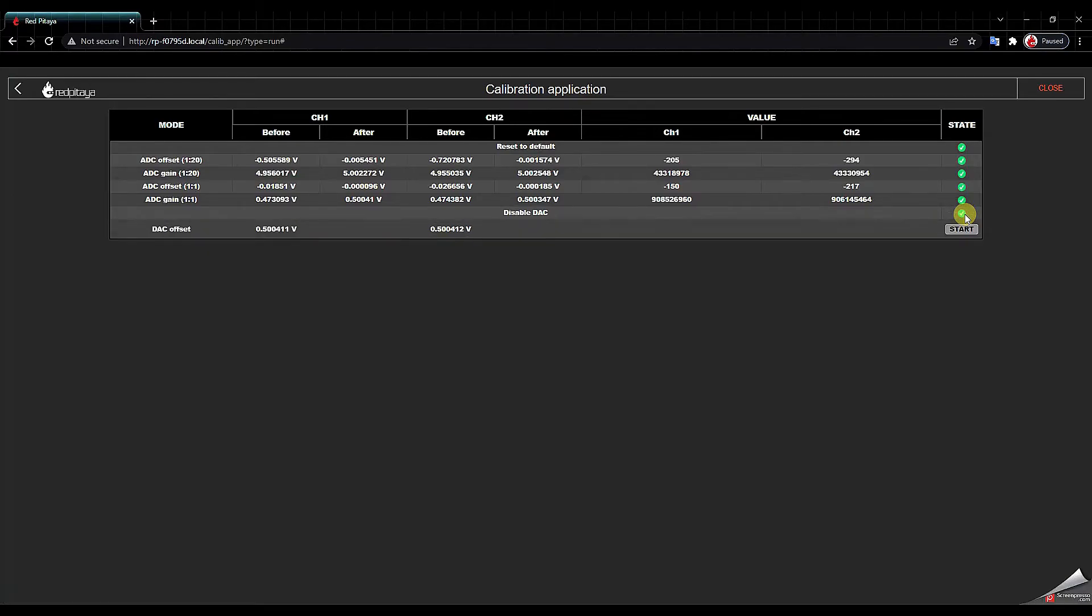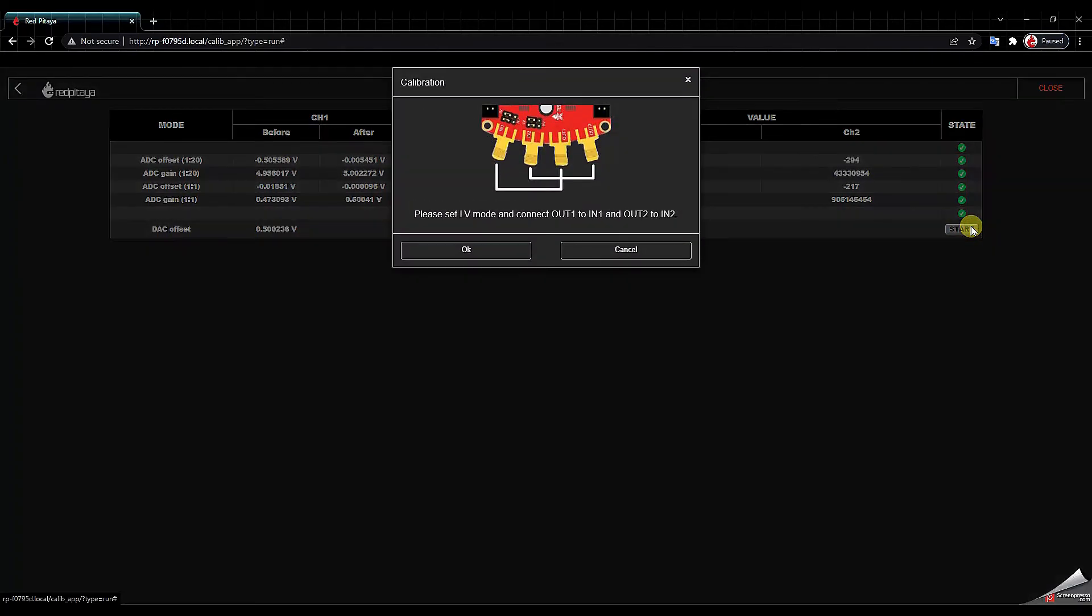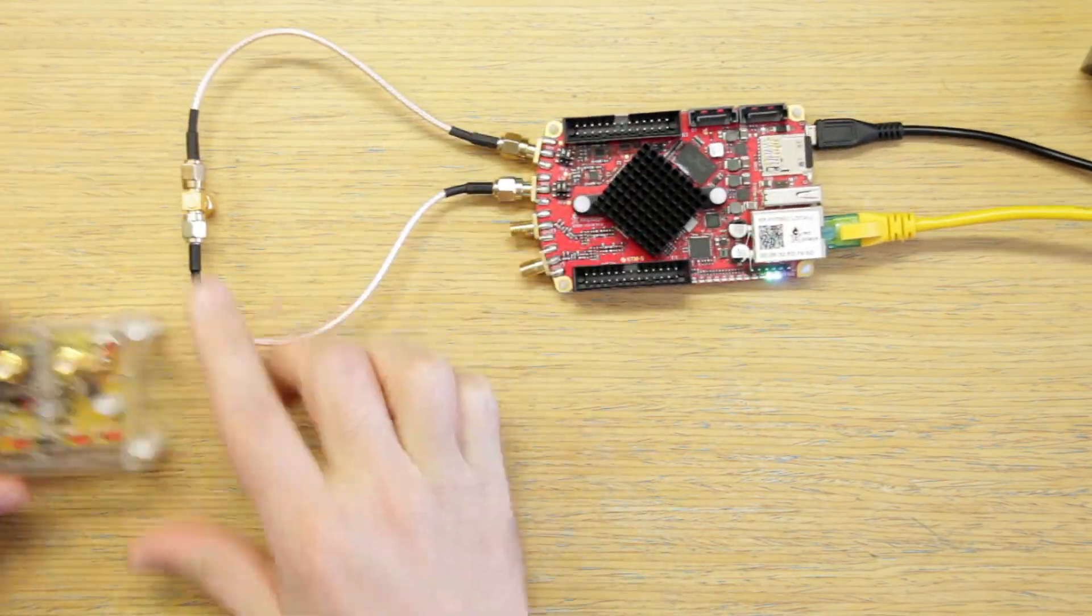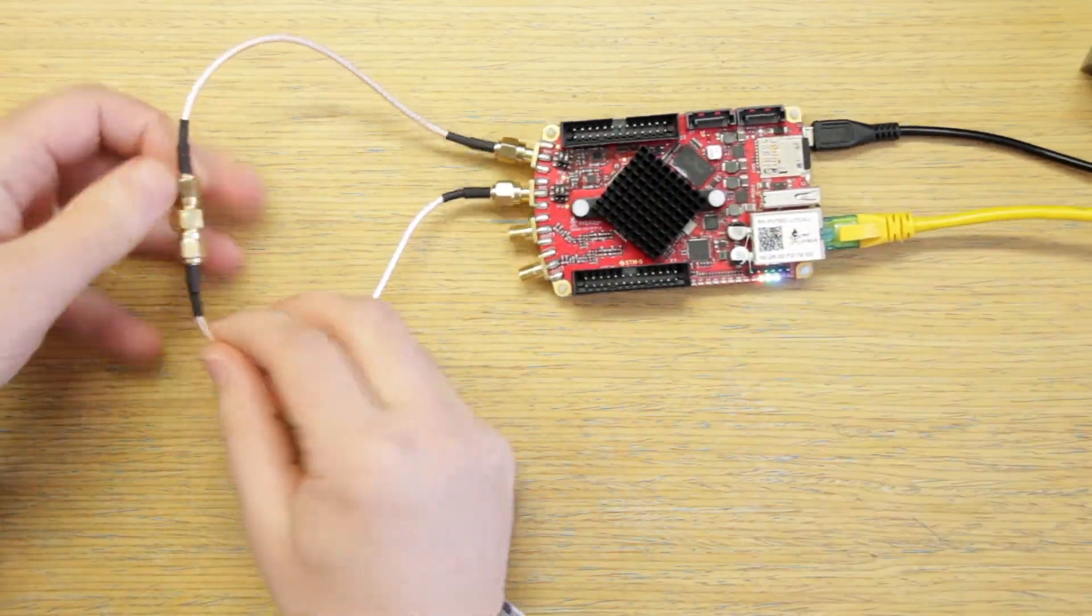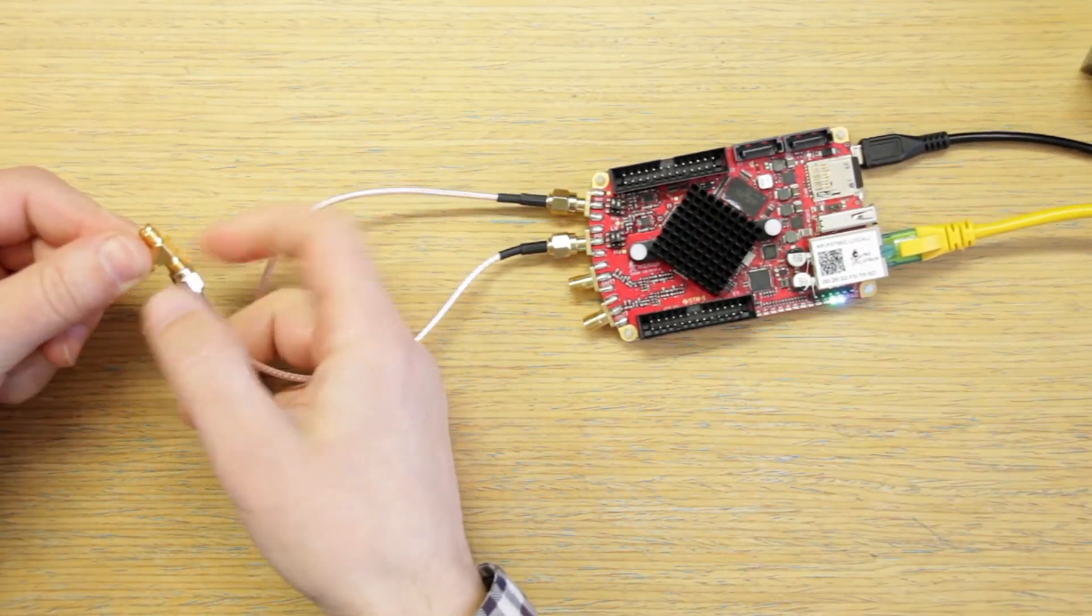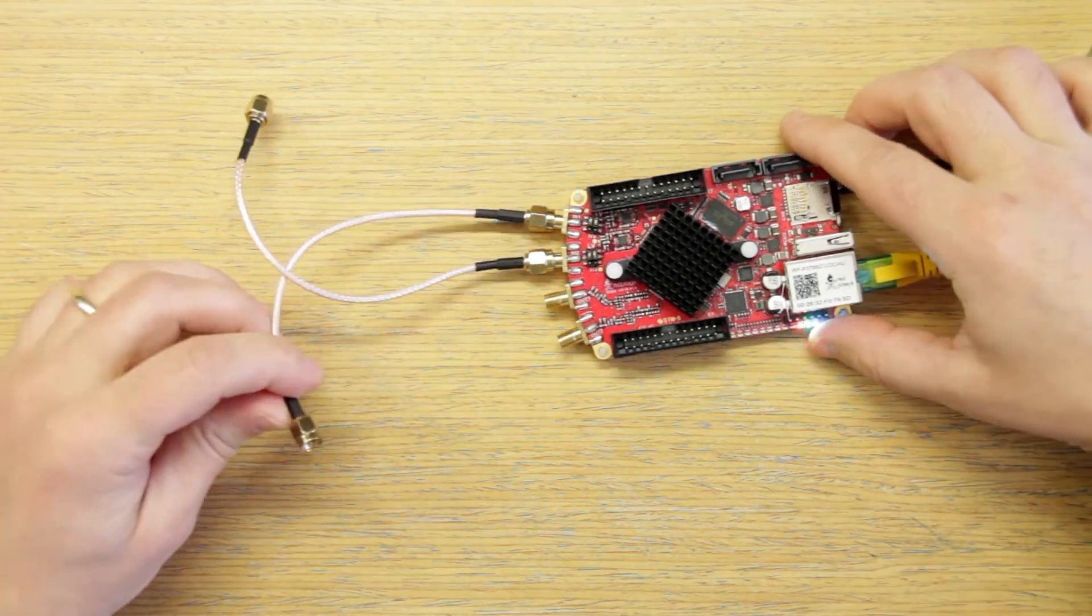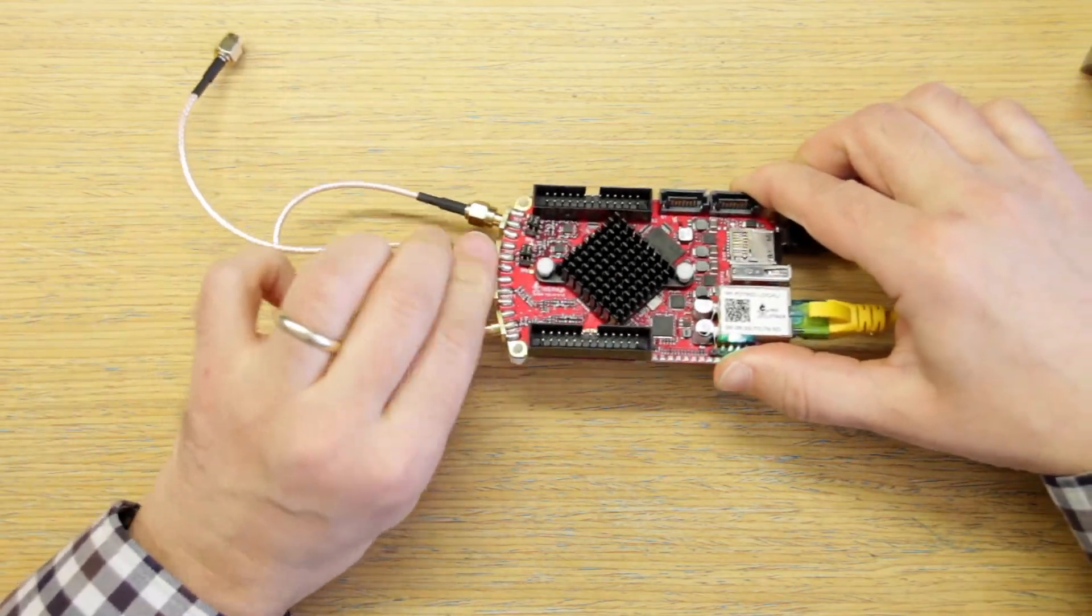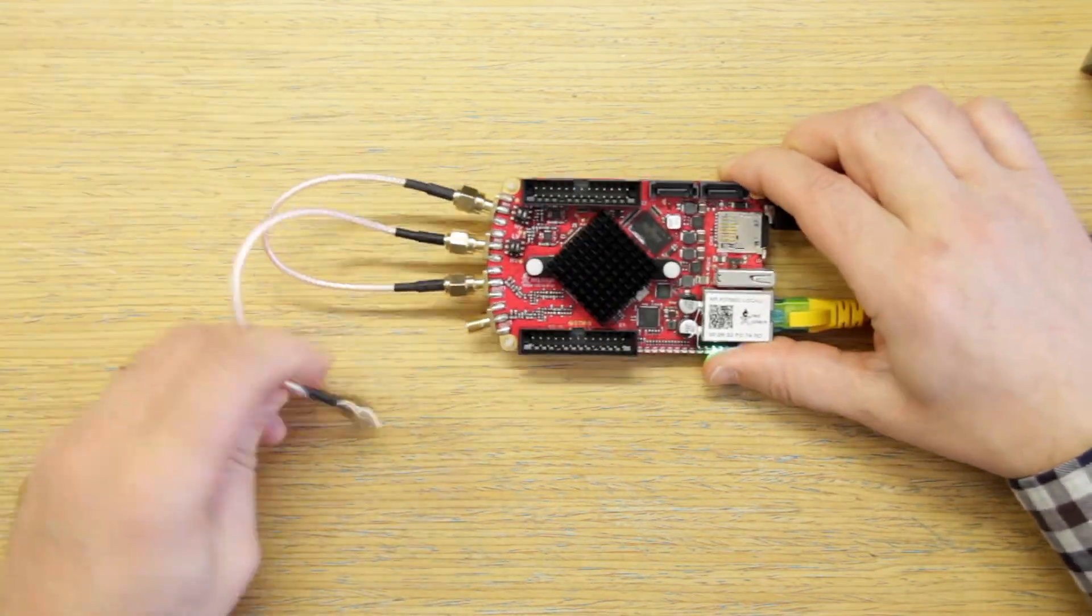Did that and another start. Okay so now we just have to connect input 1 to output 1 and input 2 to output 2. So we will use the same SMA cables. We just remove the T splitter. Input 1 goes to output 1 and input 2 goes to output 2.